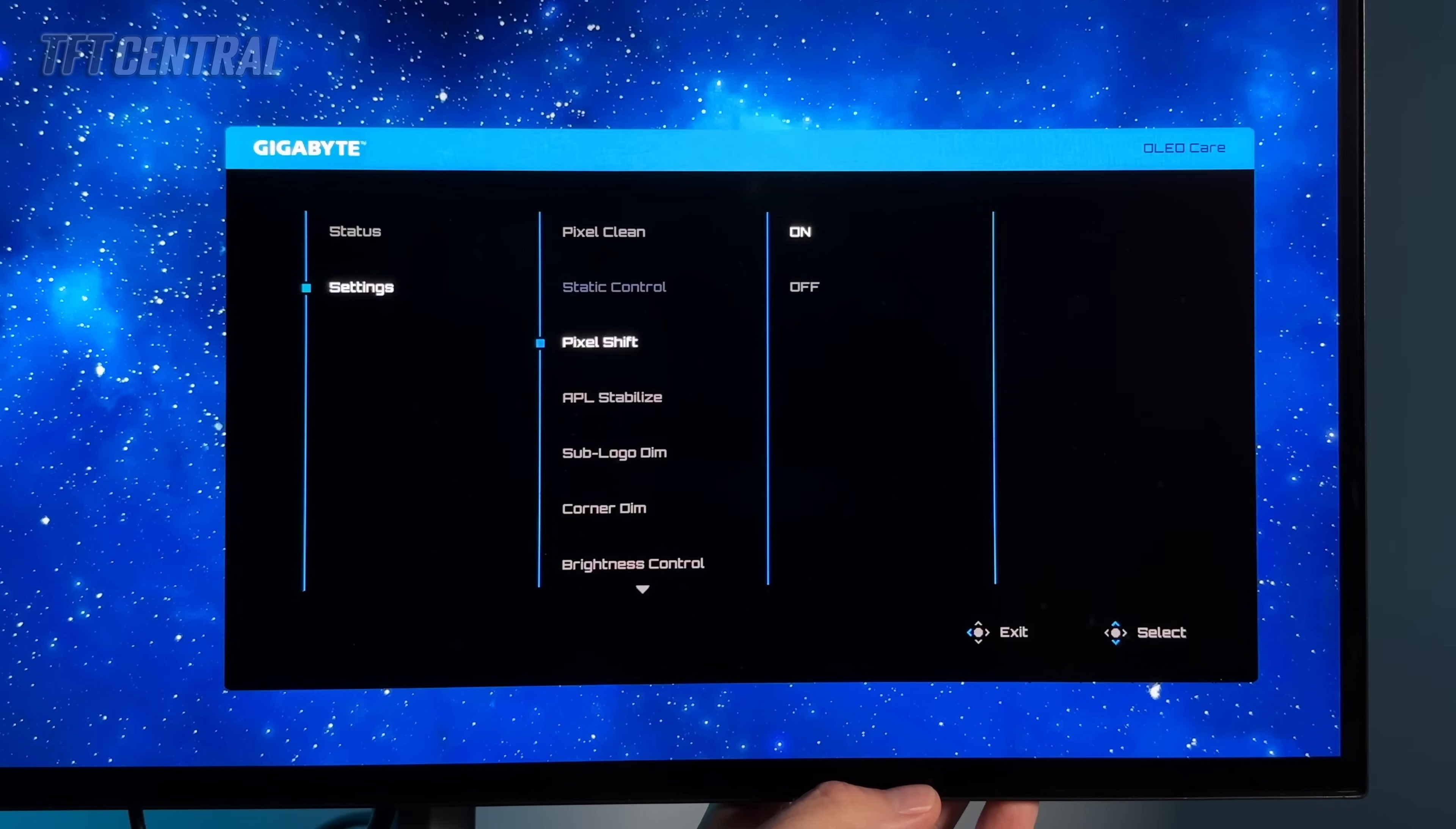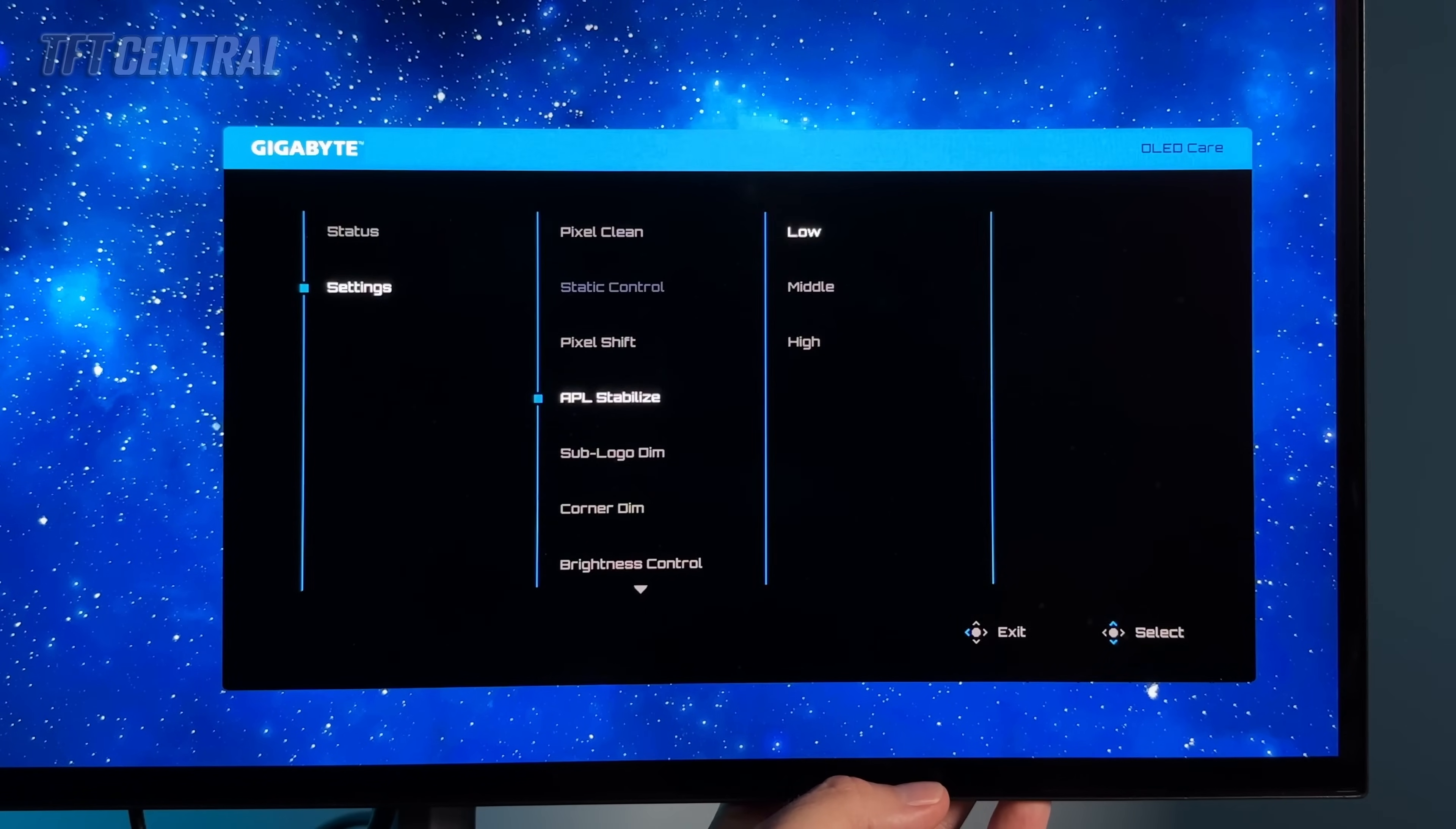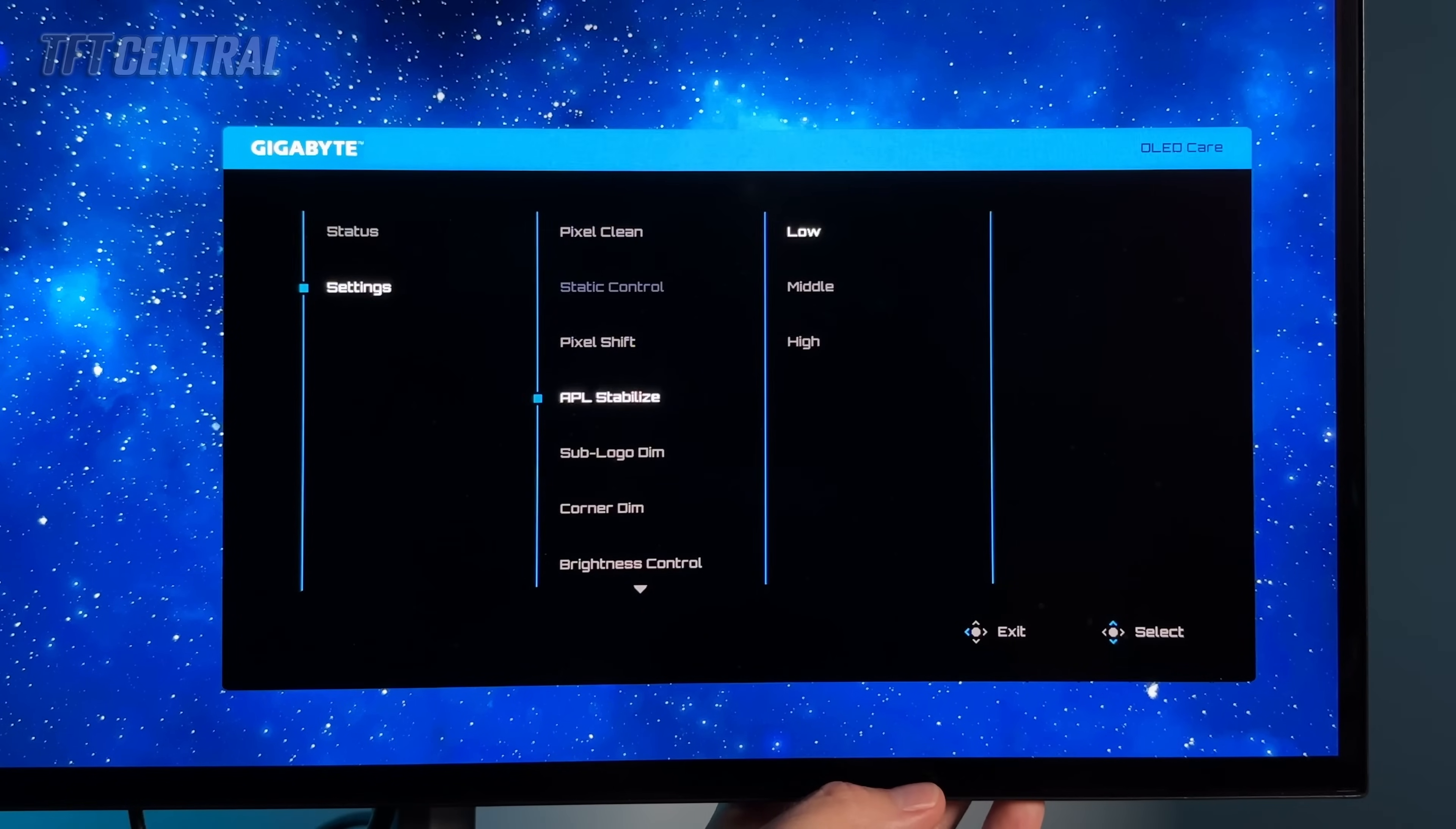You can turn things like pixel shift off here if you want. If you find that distracting or annoying during your usage then there is an option to turn that off. I'll come back to the APL stabilized setting in a moment. The other options should all be on by default. Turn any of those off that you find problematic or distracting but otherwise just leave them on if you can.